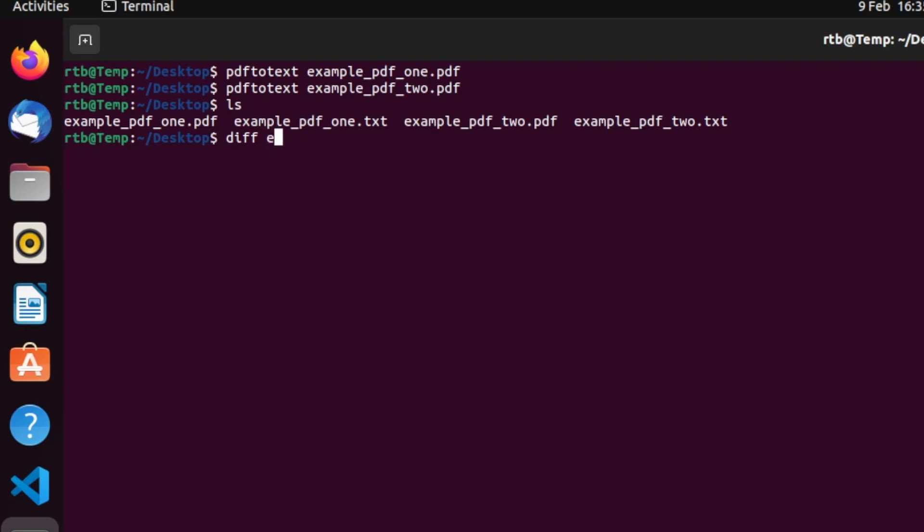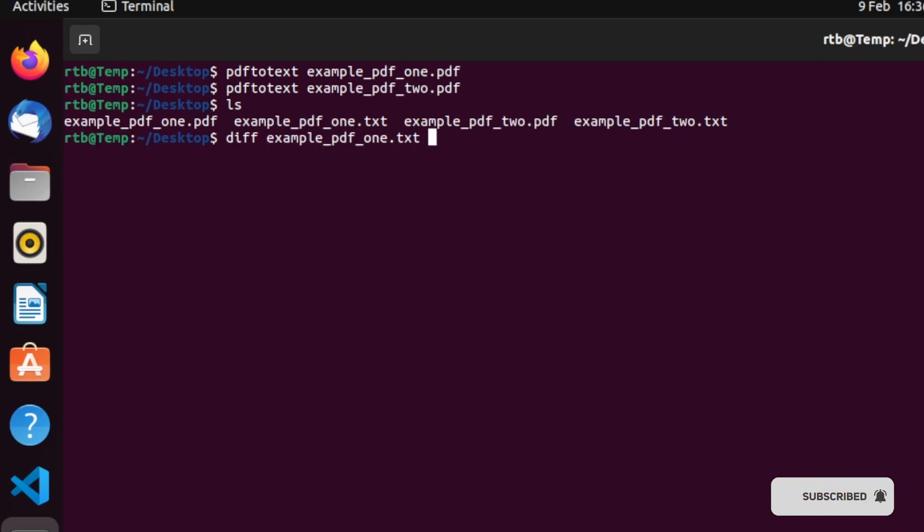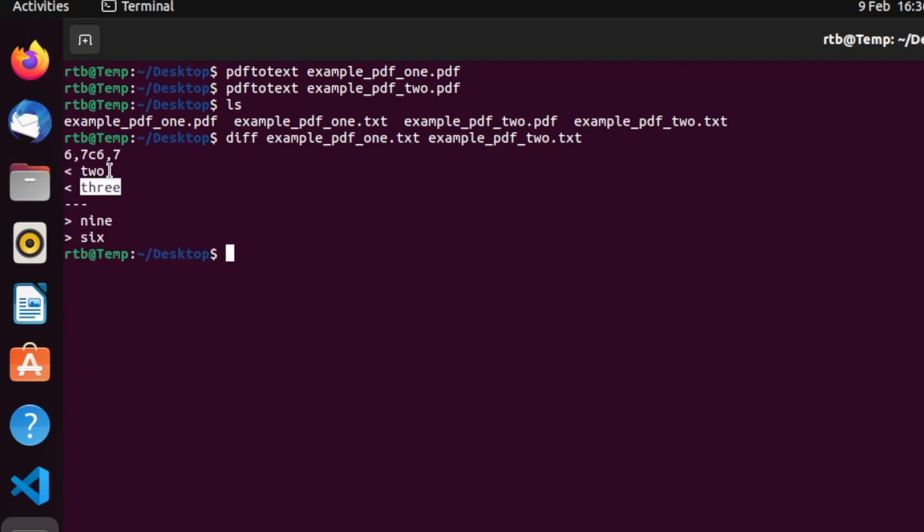diff example_pdf_one.txt example_pdf_two.txt. So as you can see...